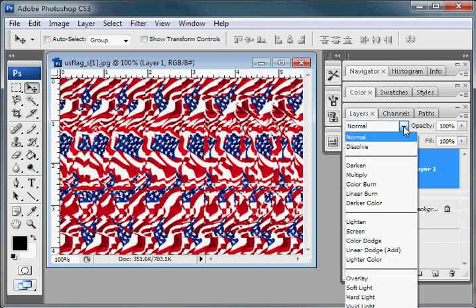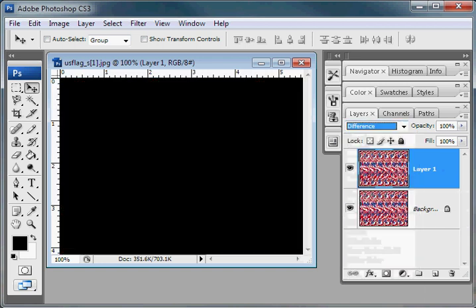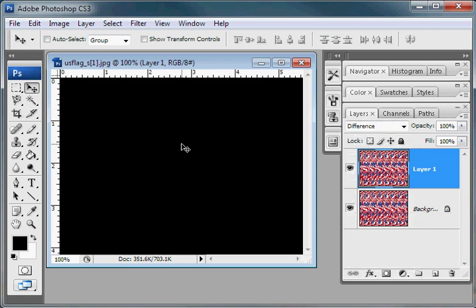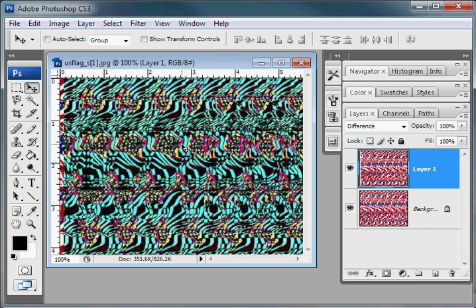You're going to change this to difference and it's going to turn that black. Then you'll basically start moving this. What I do is click in it and then I just use arrow to the right.